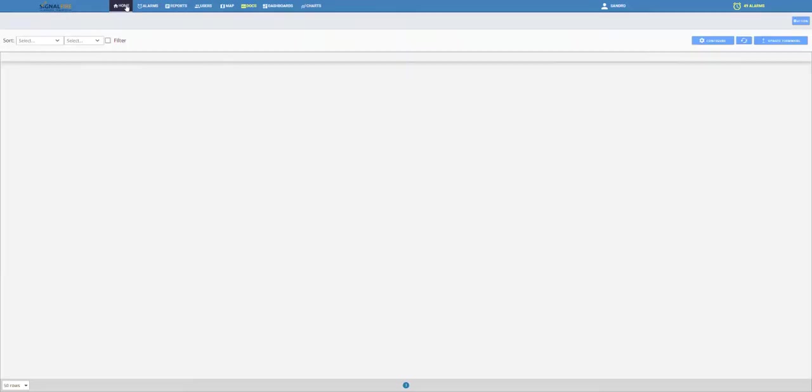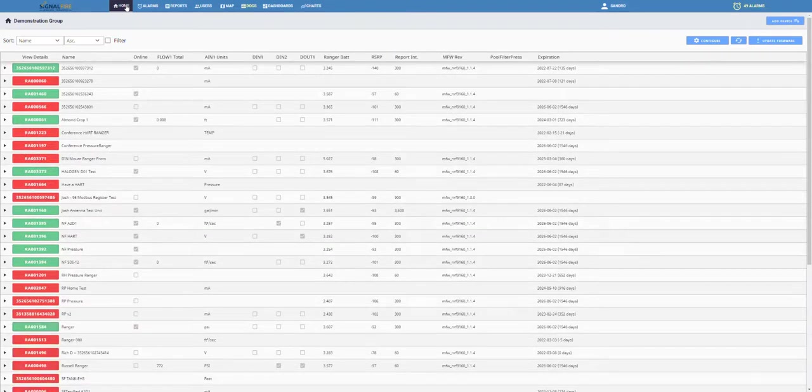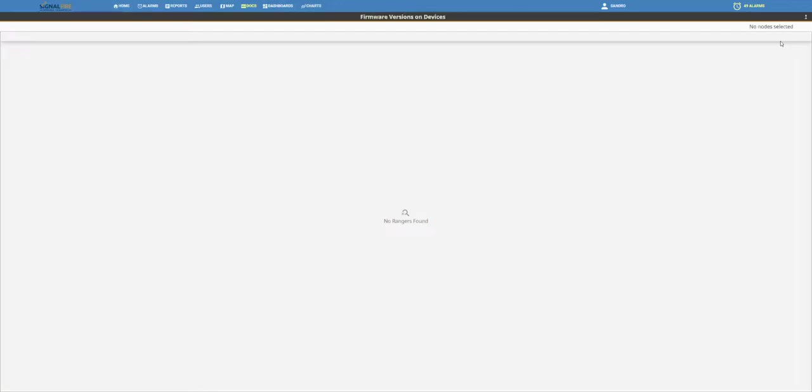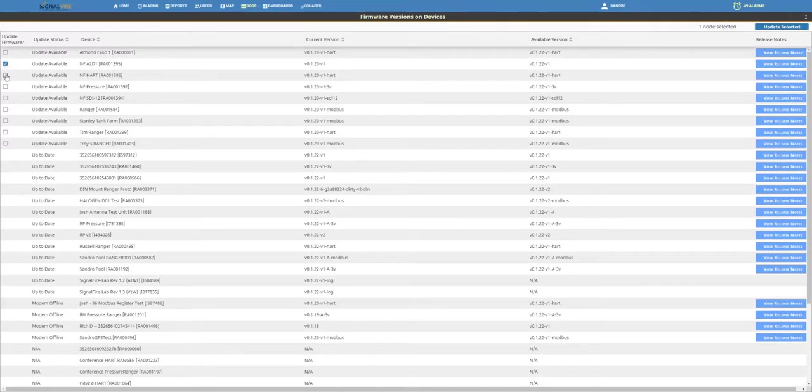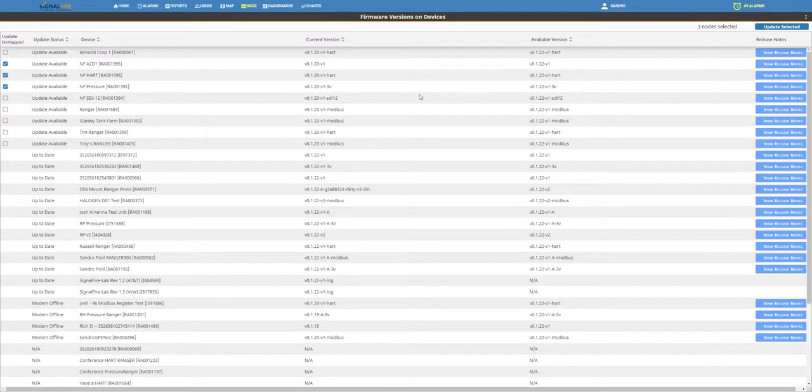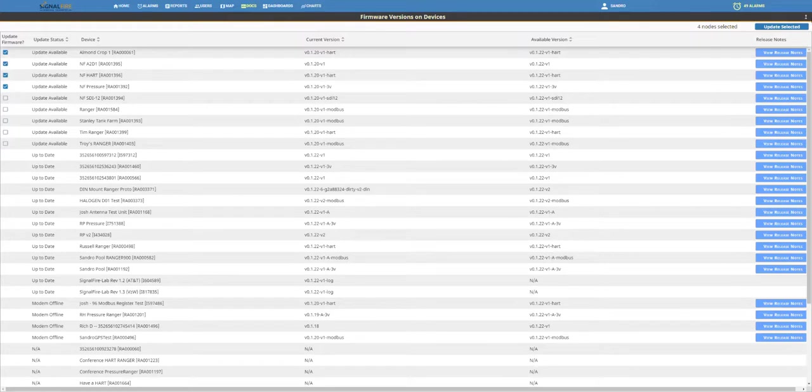And to upgrade in batches, or do an upgrade of multiple Rangers, go to the Update Firmware screen. Here, you can select multiple Rangers by checking the box next to each Ranger that you wish to upgrade its firmware. Once you've made your selection, click on Update Selected.